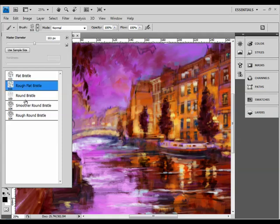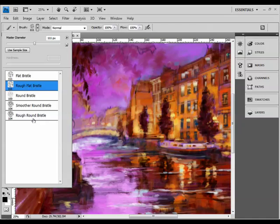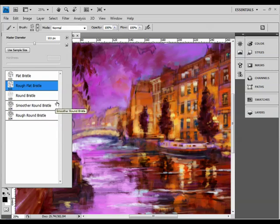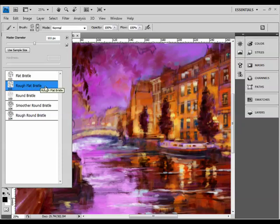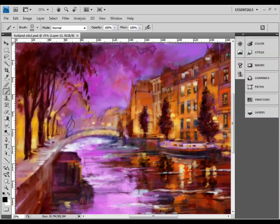In the main, we want to use the rough flat bristle brush here. Now I do encourage you to experiment with a few of the others. I would stick to the rough brushes, so in different parts of the painting do feel free to experiment with the rough round bristle brush, but as I said we'll start with the rough flat and we'll choose that simply by double-clicking on it in the brush picker.